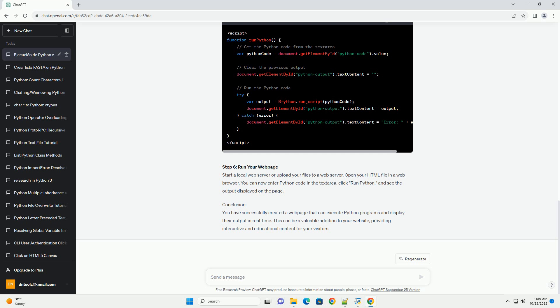You have successfully created a web page that can execute Python programs and display their output in real time. This can be a valuable addition to your website, providing interactive and educational content for your visitors.